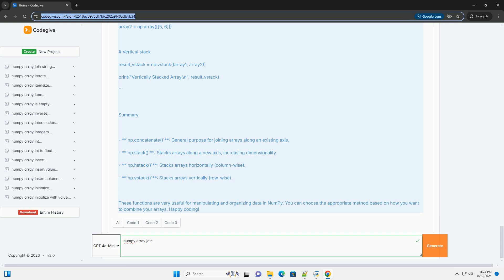Using np.vstack: np.vstack is a convenience function that stacks arrays in sequence vertically, row-wise. It is equivalent to concatenating along the first axis, axis equals 0. Syntax — Tup: a tuple of arrays to be stacked.